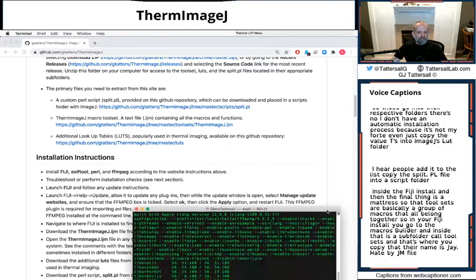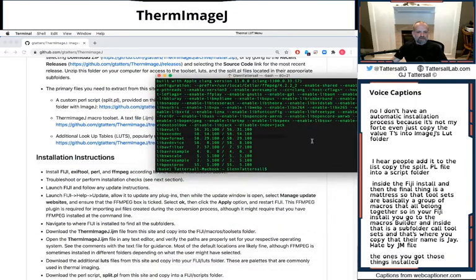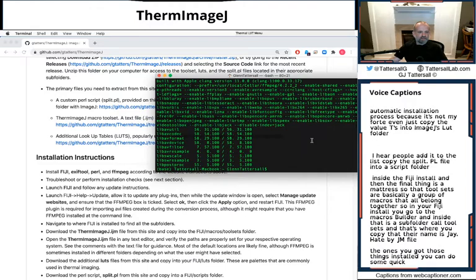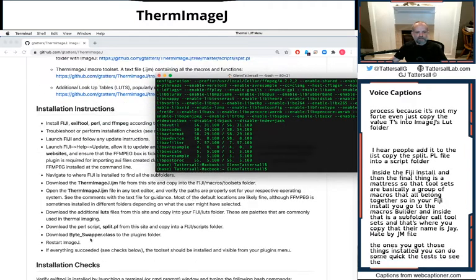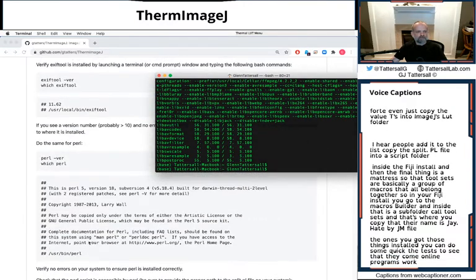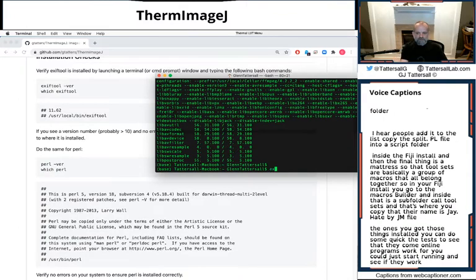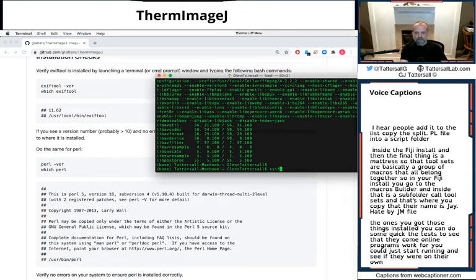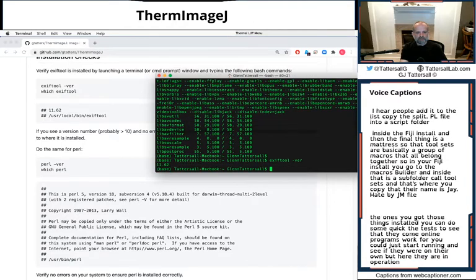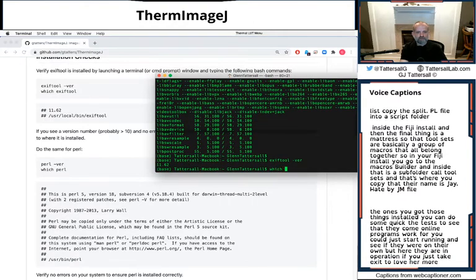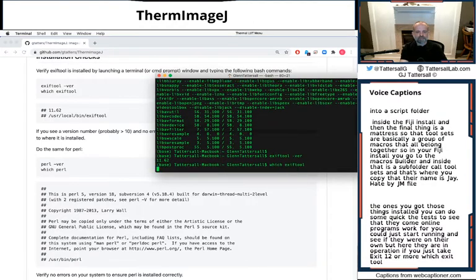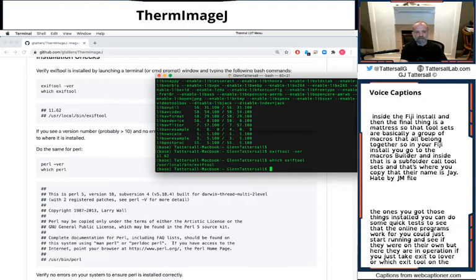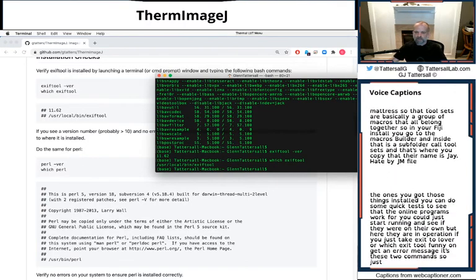Once you've got those things installed, you can do some quick tests to see that the command-line programs work, or you could just start running and see if they work on their own. But here they are in operation. You can just type exiftool -ver or which exiftool. As long as you don't get an error message, these two commands suggest that it's installed properly.